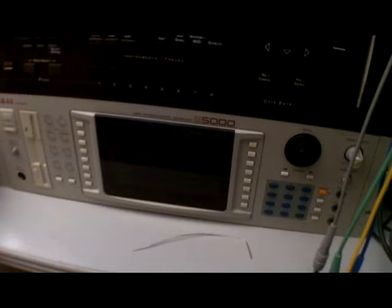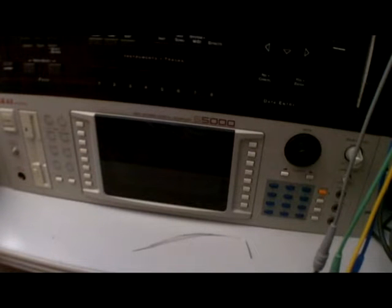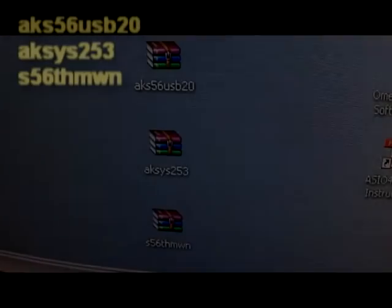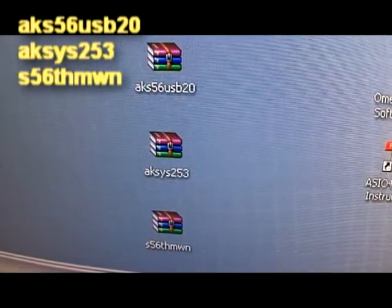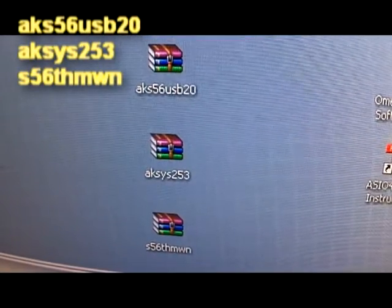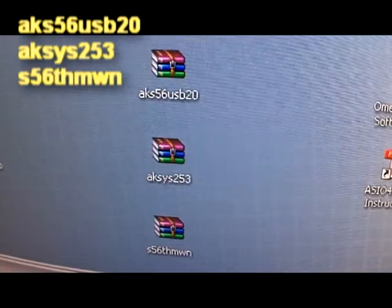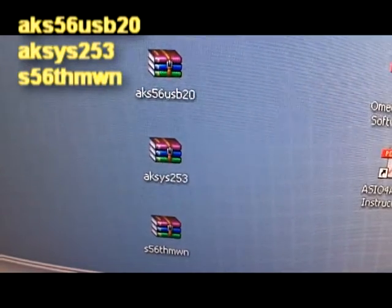These are the three files you're going to need to install the USB card and connect your sampler to your computer: the driver file is the first one you see on top, then the access file, and then lastly the skins file for the access software.